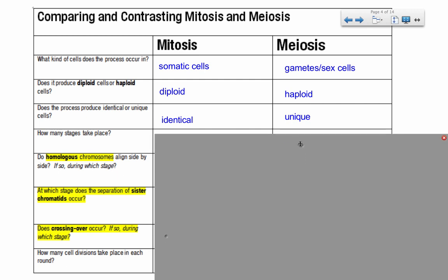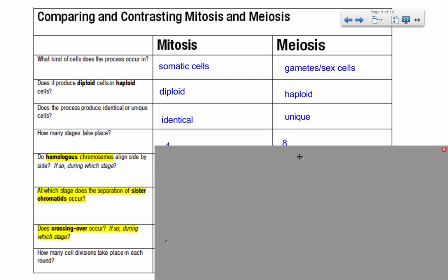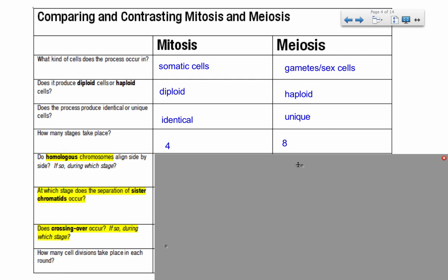How many stages take place? In mitosis: prophase, metaphase, anaphase, telophase — that's four. In meiosis: prophase one, metaphase one, anaphase one, telophase one, prophase two, metaphase two, anaphase two, telophase two — that's eight stages in total.